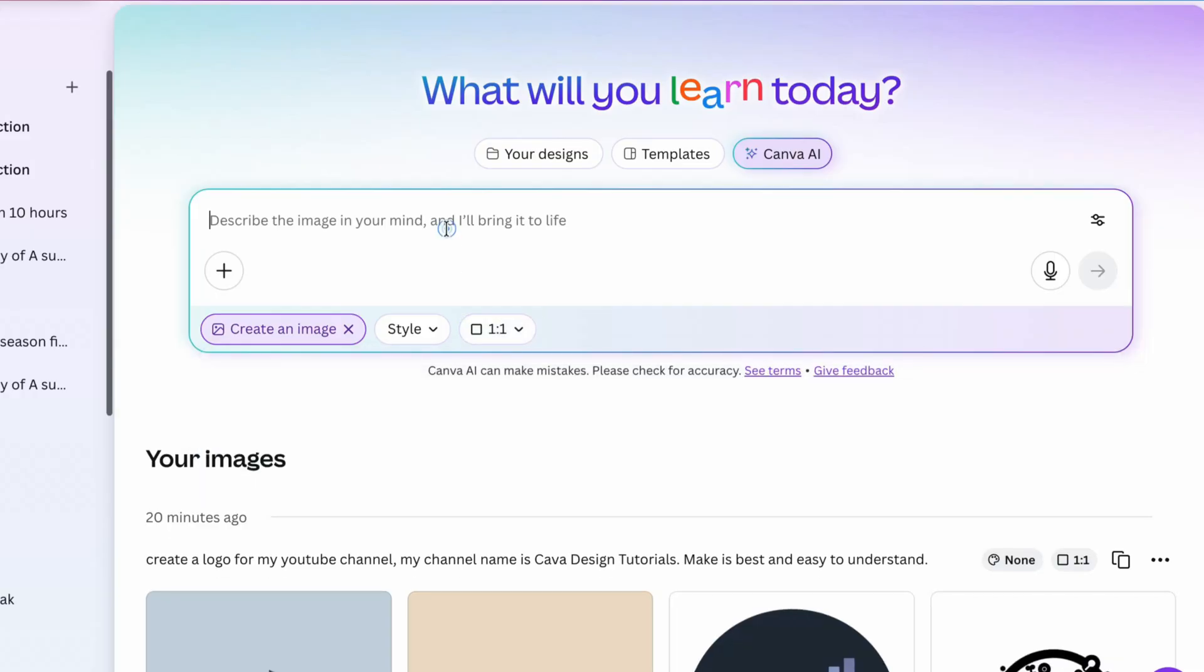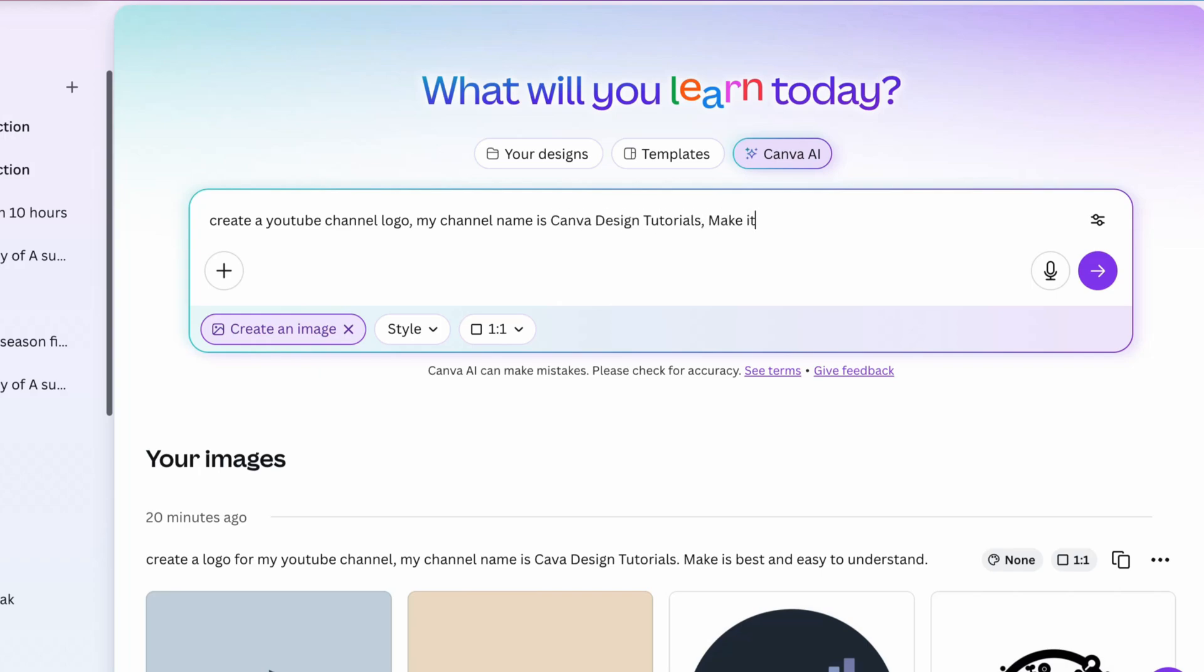Now, write your prompt. For example, I wrote create a YouTube channel logo. My channel name is Canva Design Tutorials. Make a 3D logo design, then press enter.